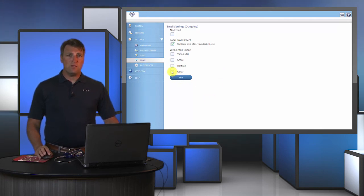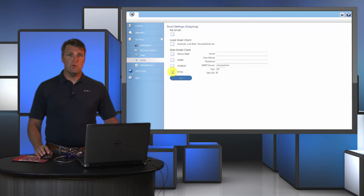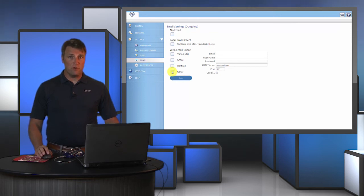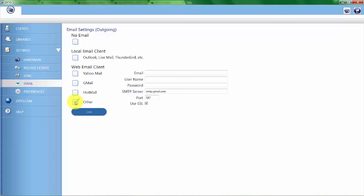Now this information right here is usually available through your email client service, and what you can do is a Google search for that information regarding that particular web email client that you're using.